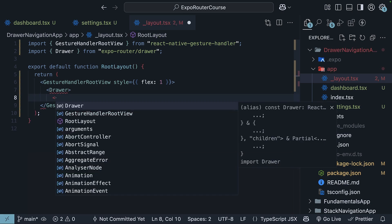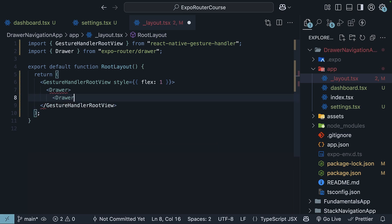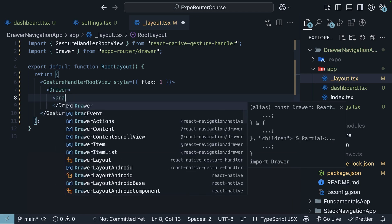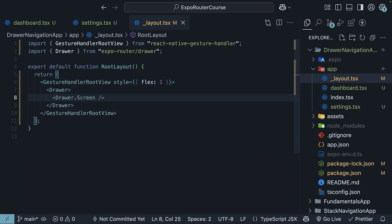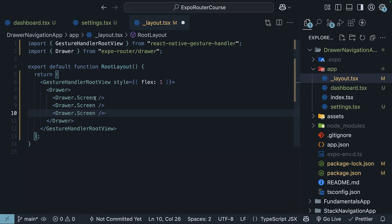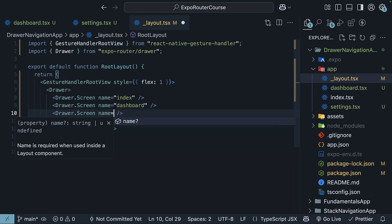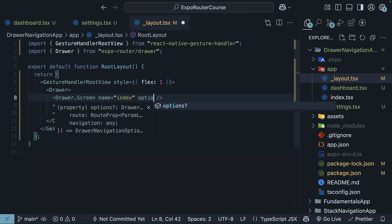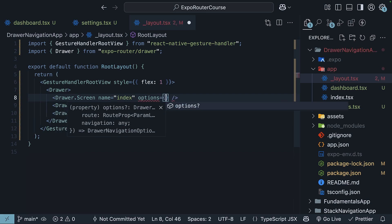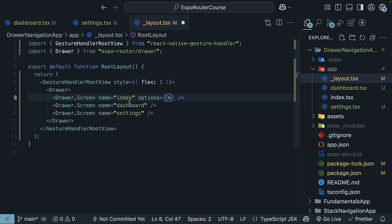We will start by using the Drawer.Screen component, which gives us more control over individual screens. So drawer opening and closing tags, and then Drawer.Screen. We have three screens in total. We assign the file name to the name prop: index, dashboard, and settings.